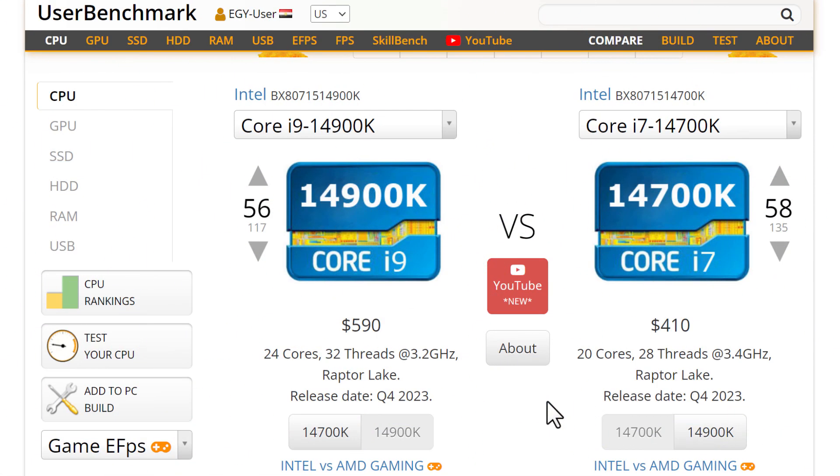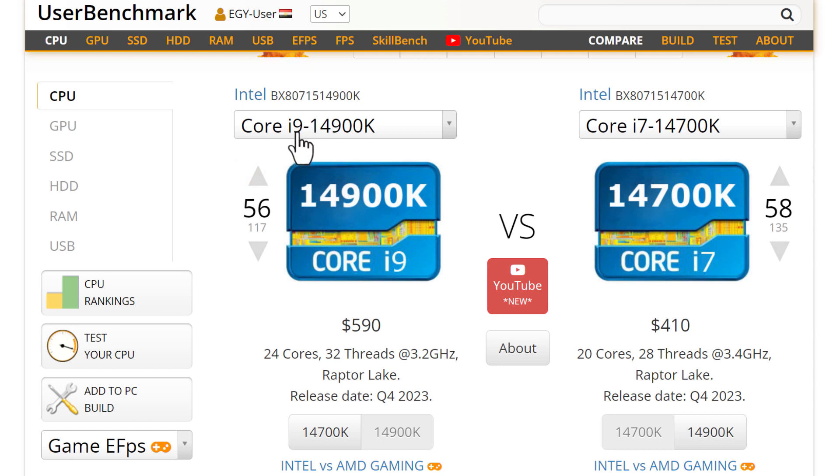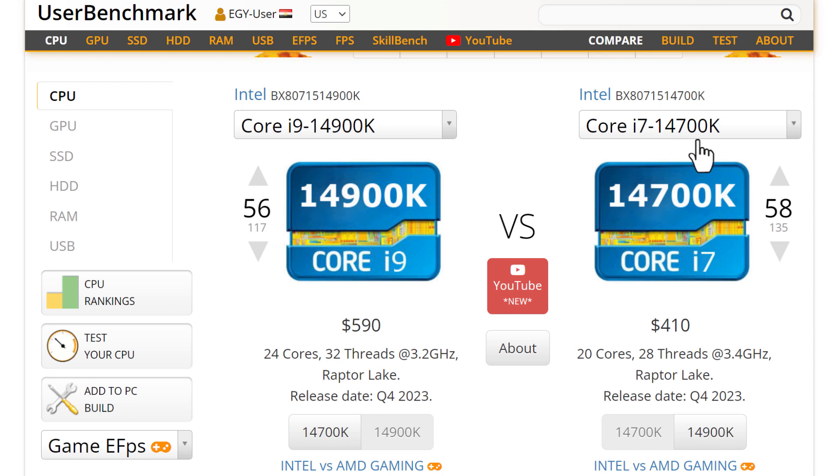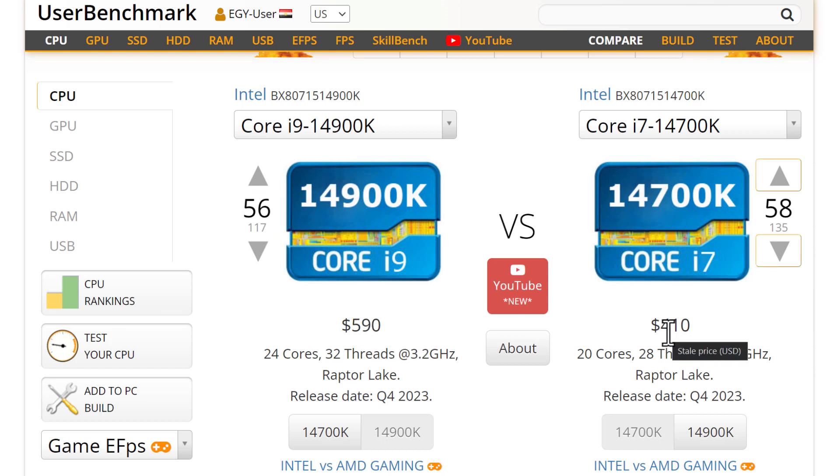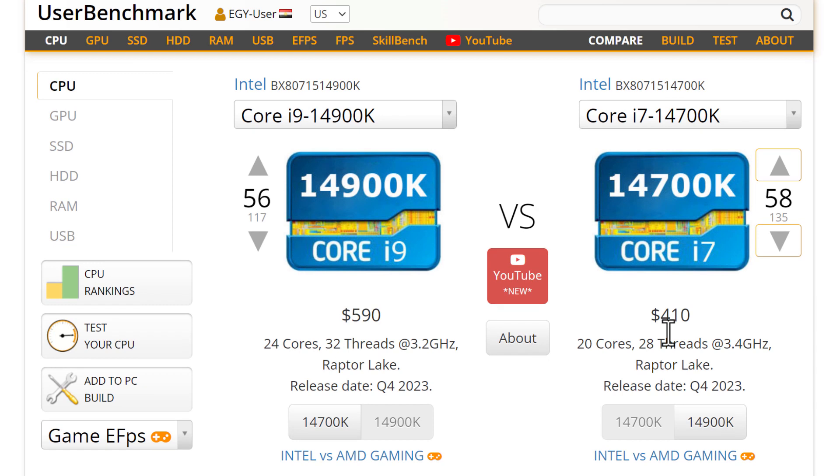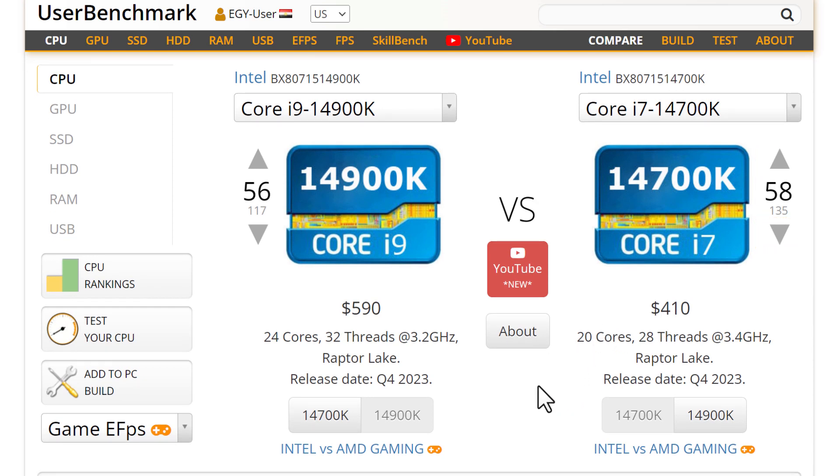Hello everybody, in today's video we will talk about the newest CPUs in the market: the Core i9-14900K and Core i7-14700K. We will make a comparison between both of them. This one is $590 and this is $410. $200 is a lot between both of them, but let's see how strong both of them are.